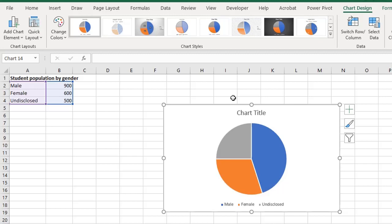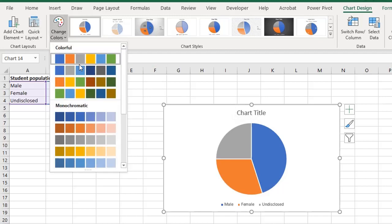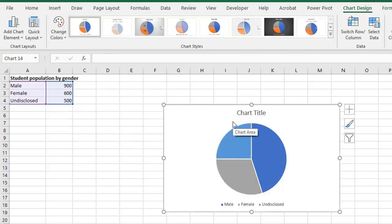You can also set your custom template as the default chart. I'll just make a quick edit to this chart. I'll change the color. Let's assume I want to set this as a template.